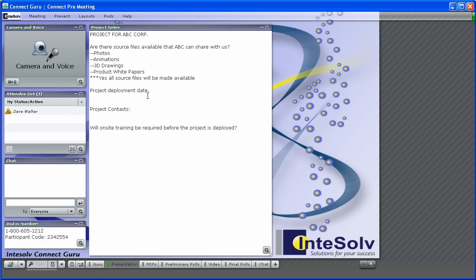When you come to an agreement on a particular point, make a note of it in the notepod. You might even want to populate the notepod with questions that need to be answered beforehand, and type in the answers underneath the questions.